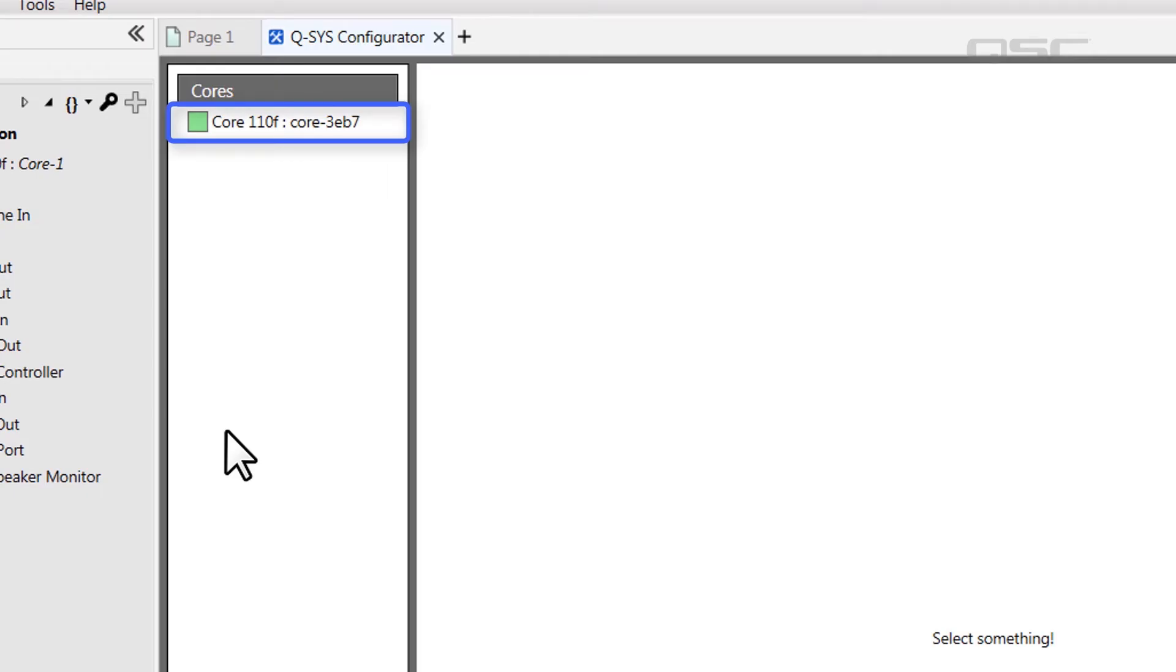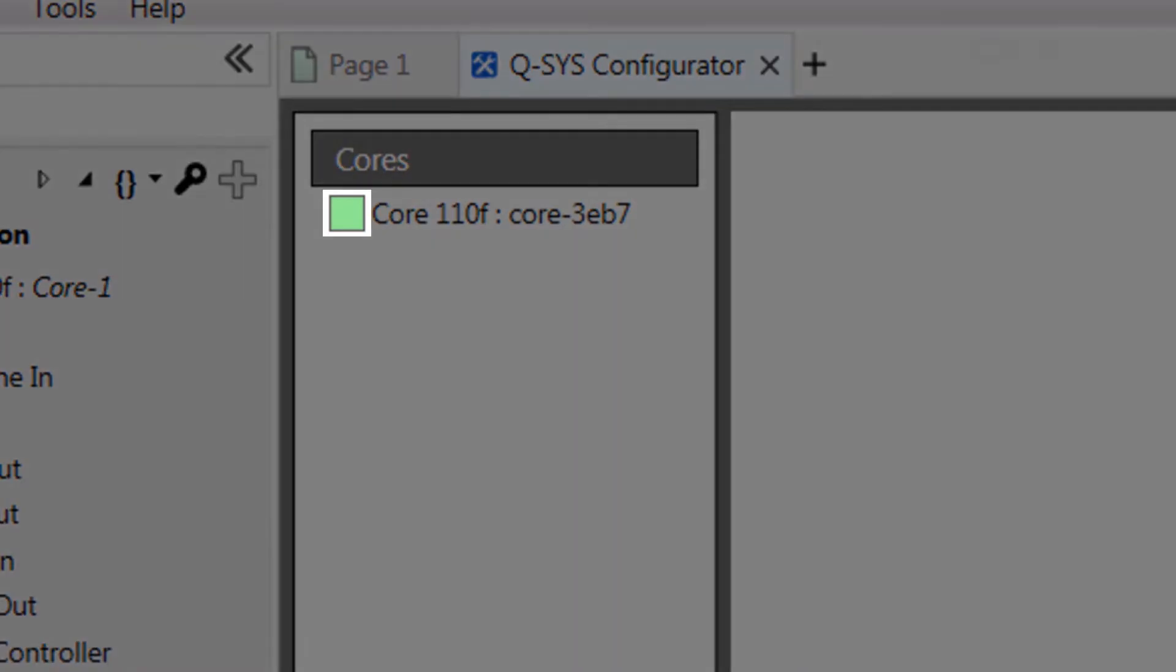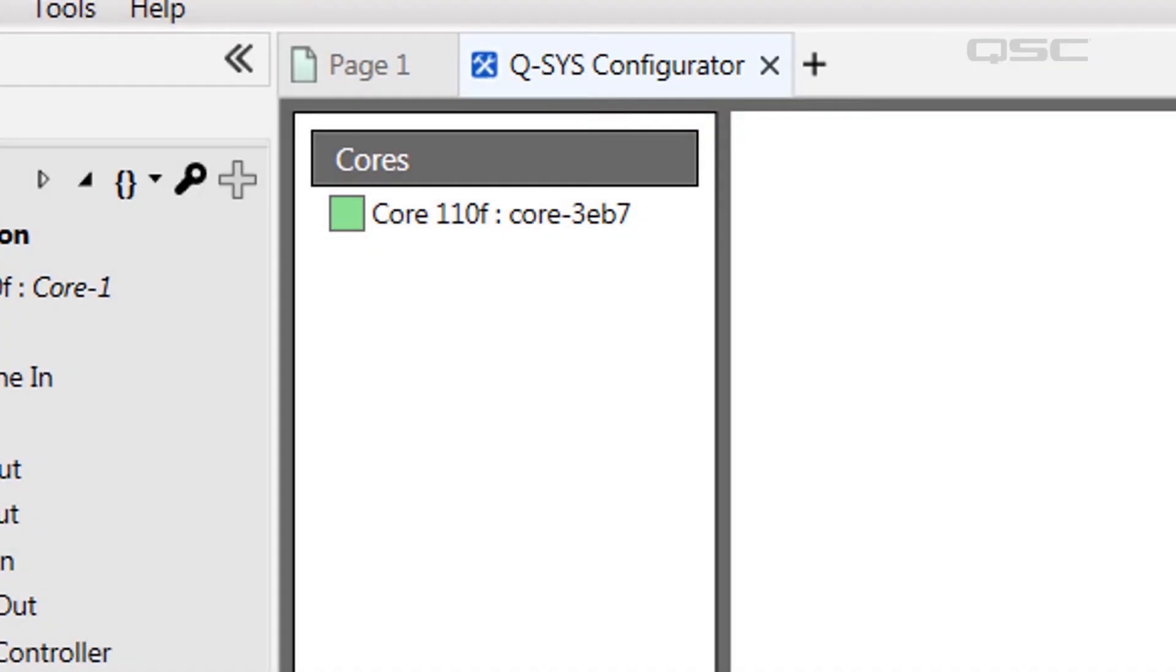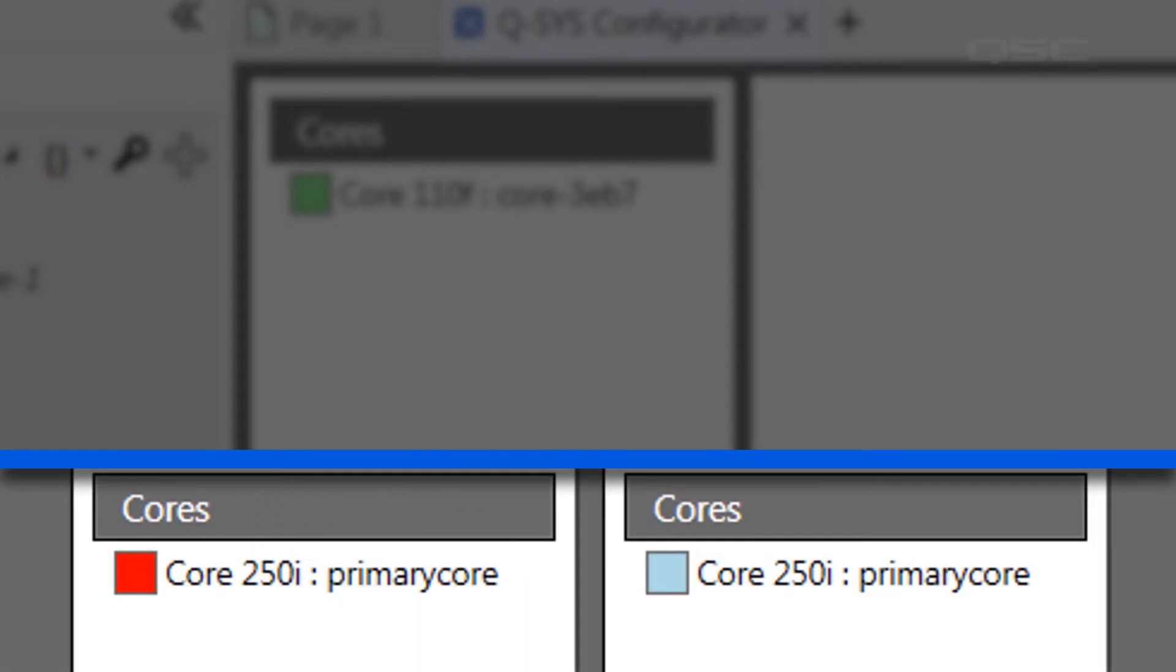The status box beside each device's name indicates the connection status between your computer and that device. A green box indicates your connection to the device is okay, but a red box will indicate some sort of connection failure, and a blue box is usually an indication of a networking inconsistency.